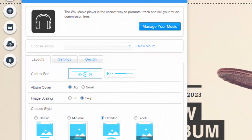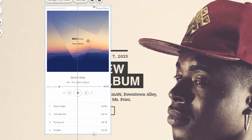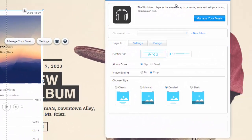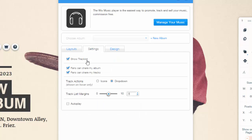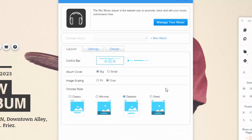Next you could design how this widget works — your actual album and how they would buy it. We are going to double click that and it's going to take us to your layout and settings. You can see it can show the track list, people could share the album, they could share your tracks, and then you have the option of track actions — either icons or dropdown — and the margins in between. You could have it autoplay and you could choose all the colors, the text color, all of that.